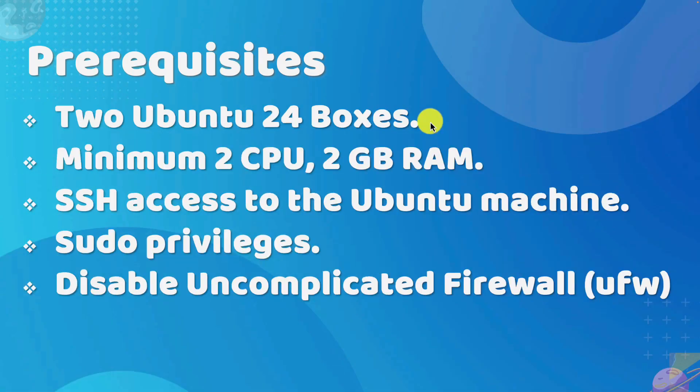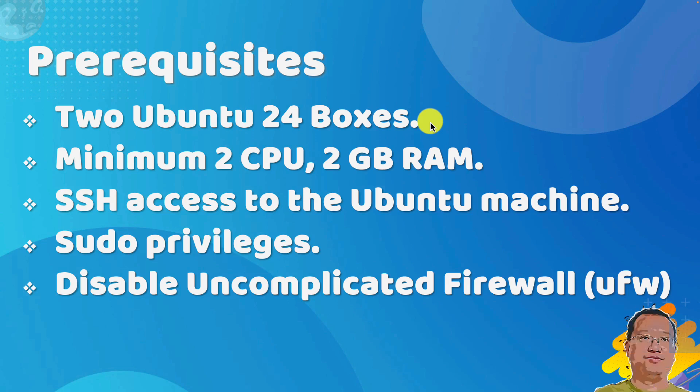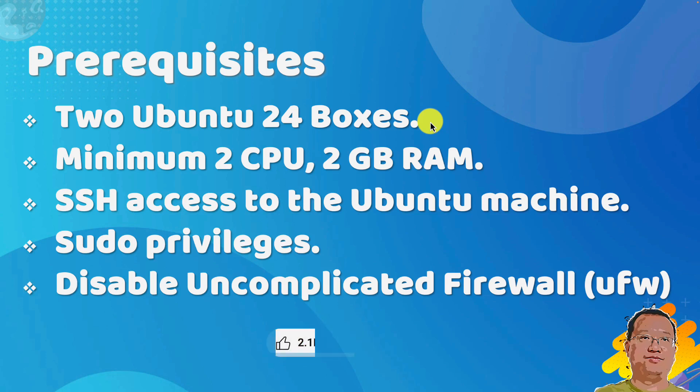Before we begin, let's make sure we have everything we need. First, we need two machines or VMs running Ubuntu 24. One box is for K3S server. Second box is for K3S agent. The machine should have at least two CPU cores and two gigabytes memory.